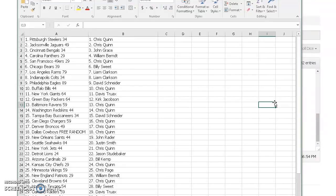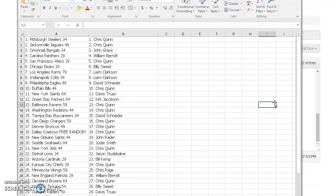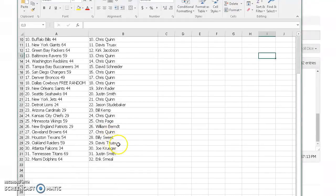Schneider the Eagles, Quinn the Bills, Truax the Giants, Kirk the Packers, Quinn Ravens Redskins, Schneider Bucks, Quinn Chargers Broncos Dallas Cowboys. John R Saints, Justin Smith Seahawks, Quinn Jets, Jason S. Lions, Kemp Cardinals, Quinn Chiefs.